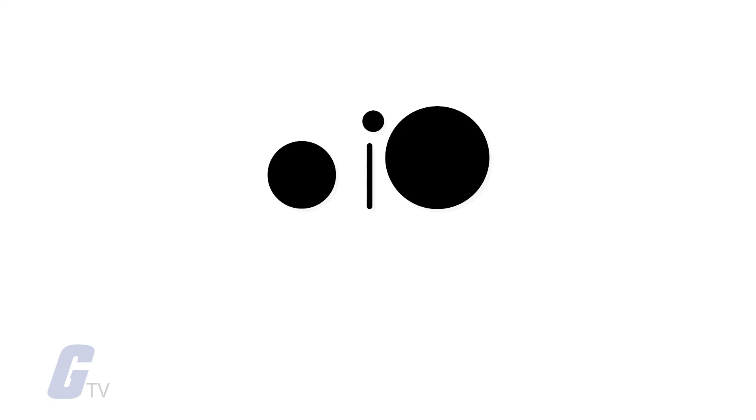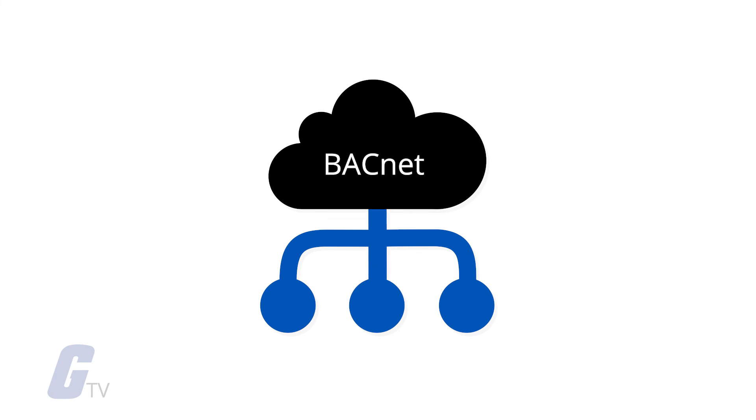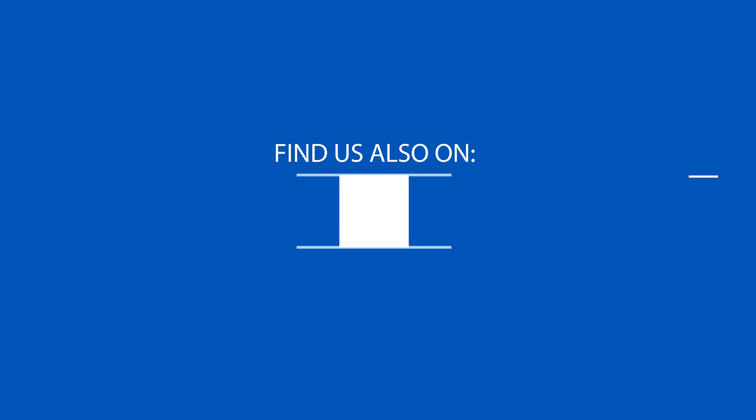You may have used BACnet-enabled devices before without even realizing it. Be sure to subscribe to Galco TV for more tech tips.